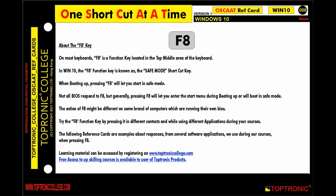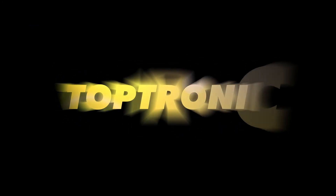Visit toptroniccollege.com and register to access the learning material. Thank you.